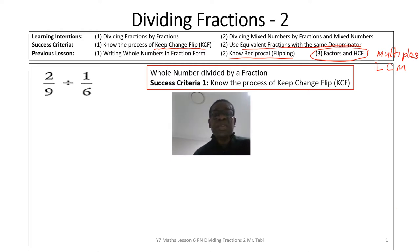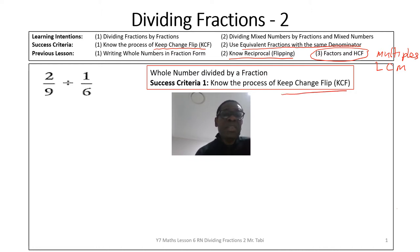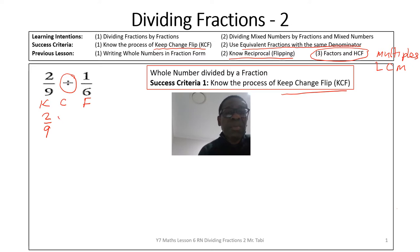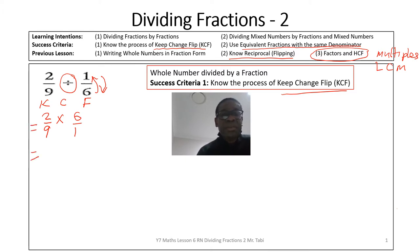Let's use the first success criteria: the keep-change-flip method. The question is 2 over 9 divided by 1 over 6 — a fraction divided by a fraction. We'll keep our 2 over 9, change the divide sign to multiply, and flip the second fraction to get 6 over 1. Let's pop the equal sign there.